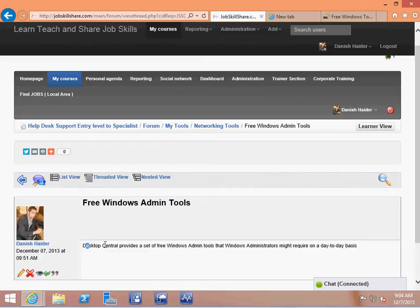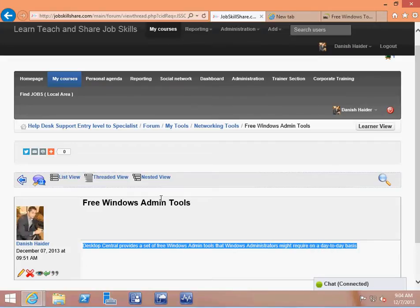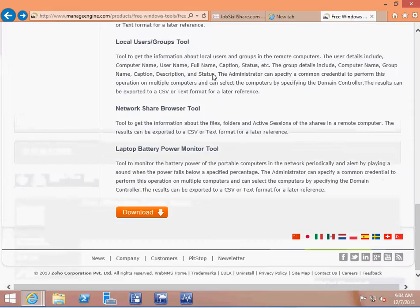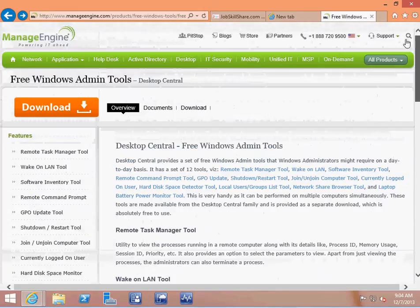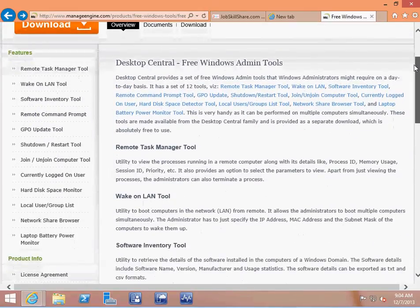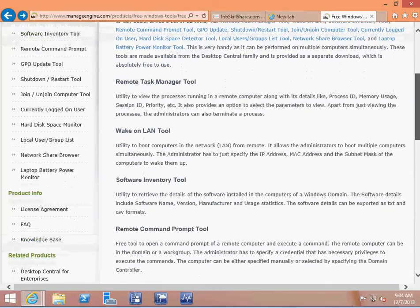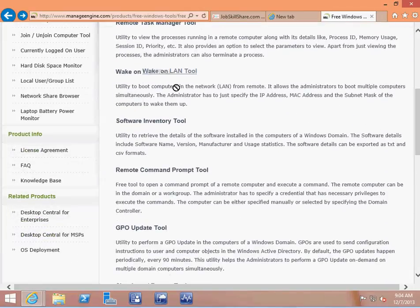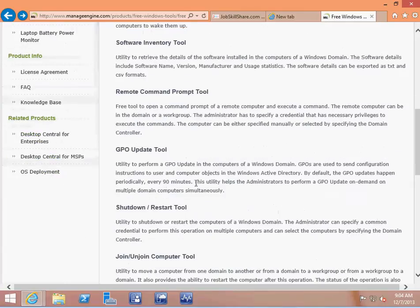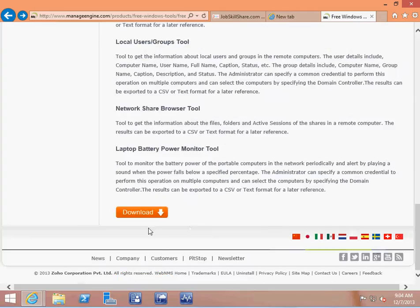Desktop Central provides a set of free Windows admin tools that Windows administrators might require on a day-to-day basis. I'm going to open this tool and give you guys a real-world example of how it helped me with some of the things I do normally. I'm going to provide you guys the link — once you click on the link, it has a summary of everything that this tool has. It has all these tools inside this one tool, so it's pretty cool. Download it.